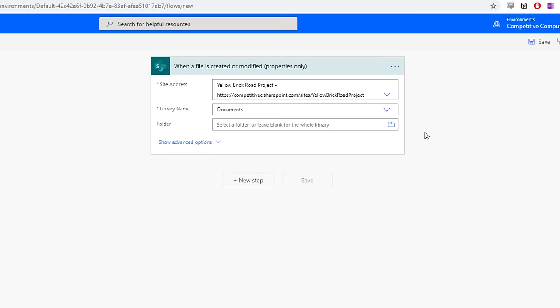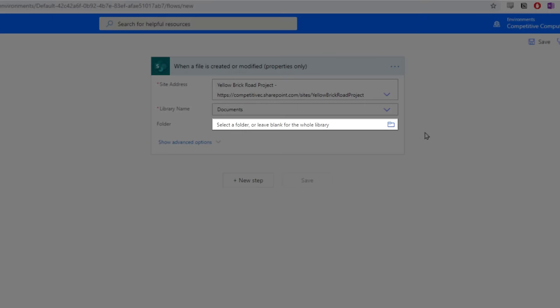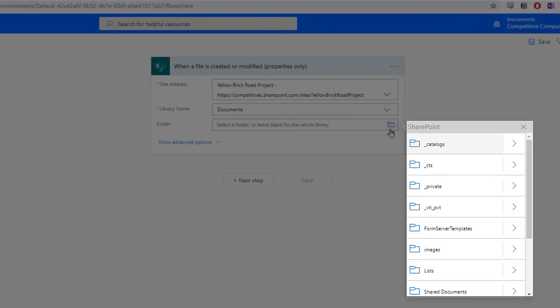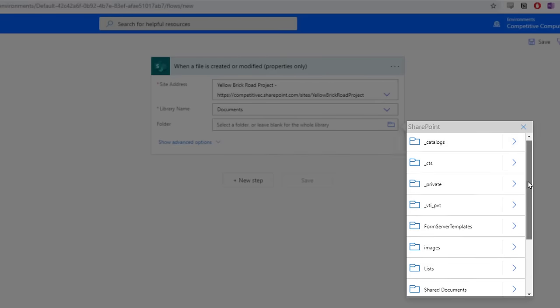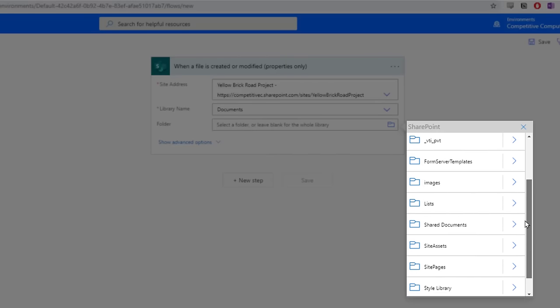Now we have to choose the folder for Power Automate to monitor. Select the folder option. This might look like a lot, but these are all of the document folders in a site. A lot of these are hidden from users' views, so it may seem like a lot of different folders that you don't recognize.